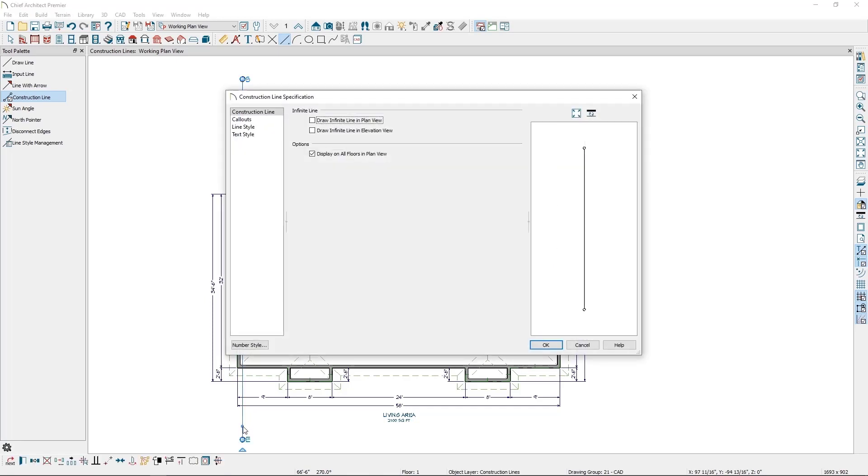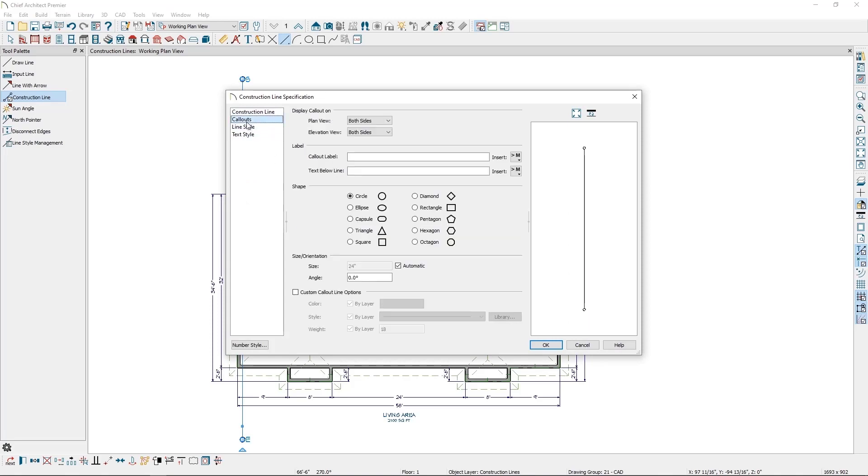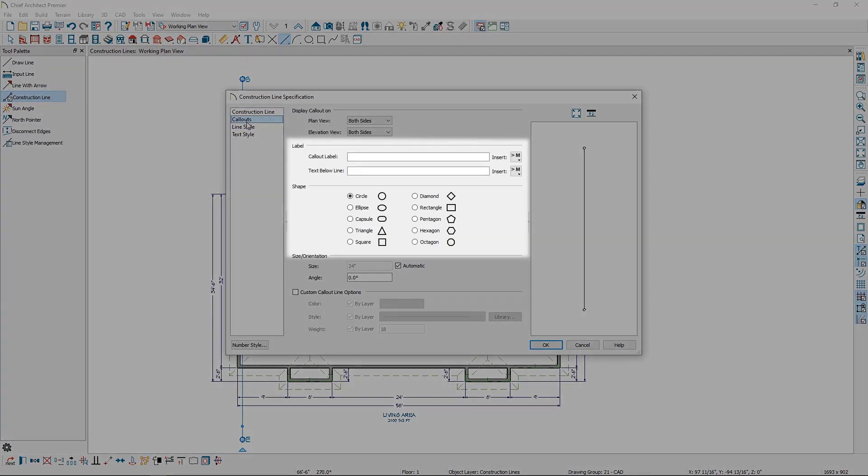You can open the line and make adjustments to the callout on the Callouts panel. This includes changing the callout information and the callout shape. I can also determine if I want callouts to appear on one or both sides of the line.